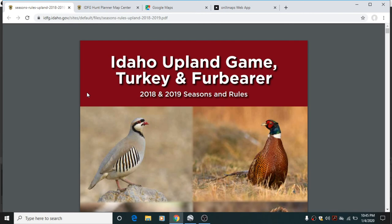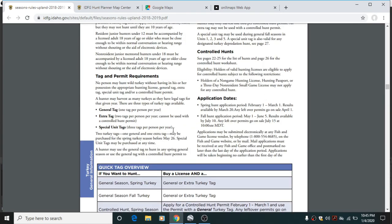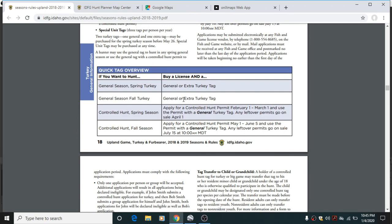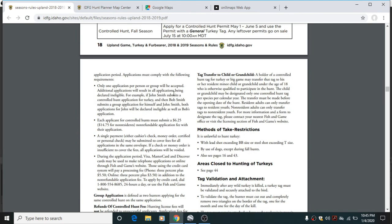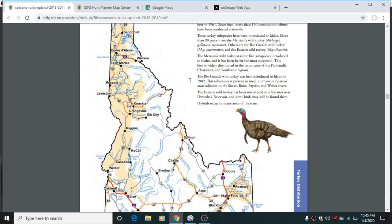Here is the DIY online scouting for a spring turkey hunt we're going to do in Idaho. This is going to be a pretty all-inclusive thing, so we're going to flip through the regs, get to the turkey section. I'm not going to be hunting with any youth in the age ranges, so I don't have to worry about that, and I'm going to have another adult hunter with me going for turkeys for his first time.